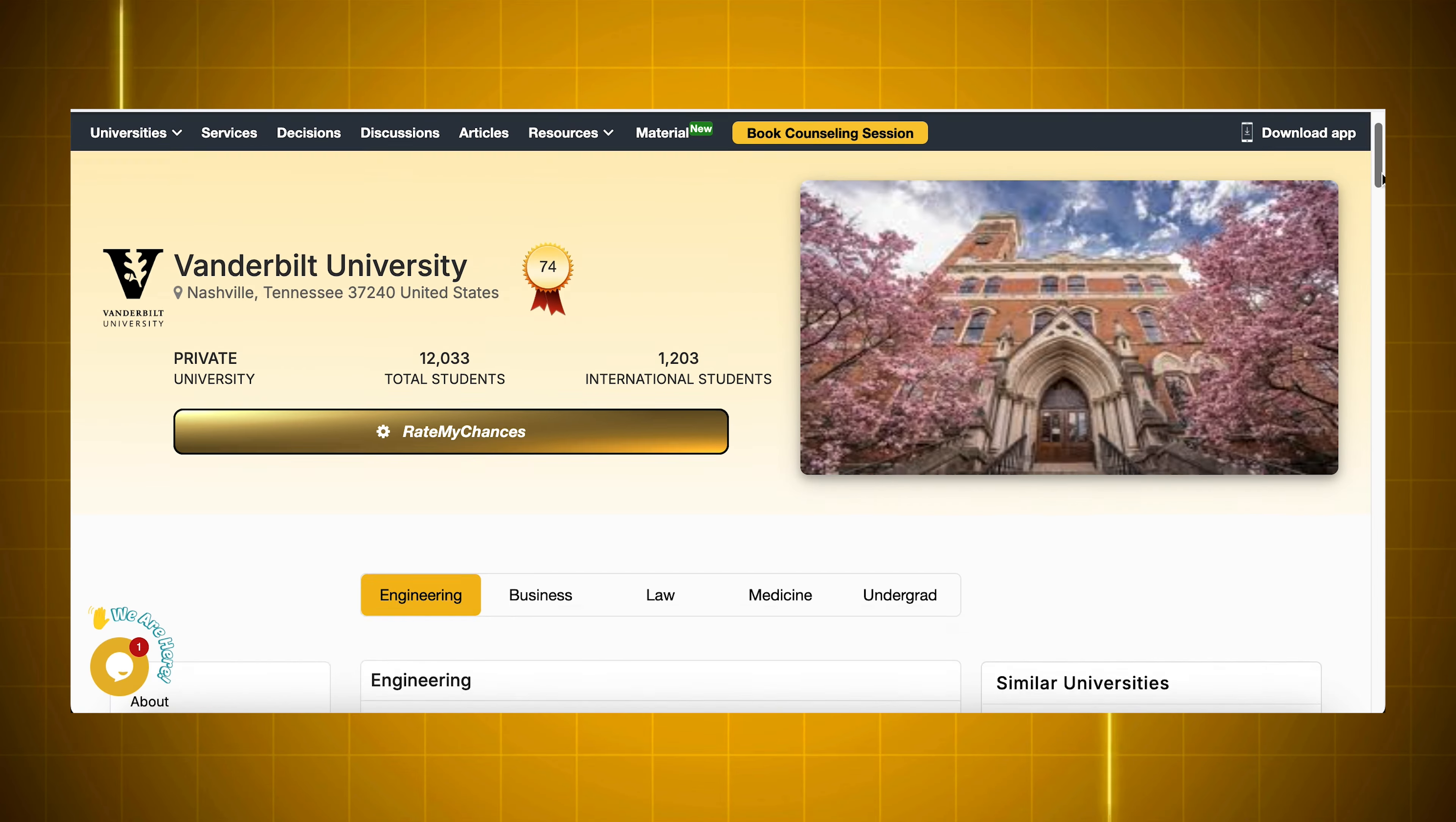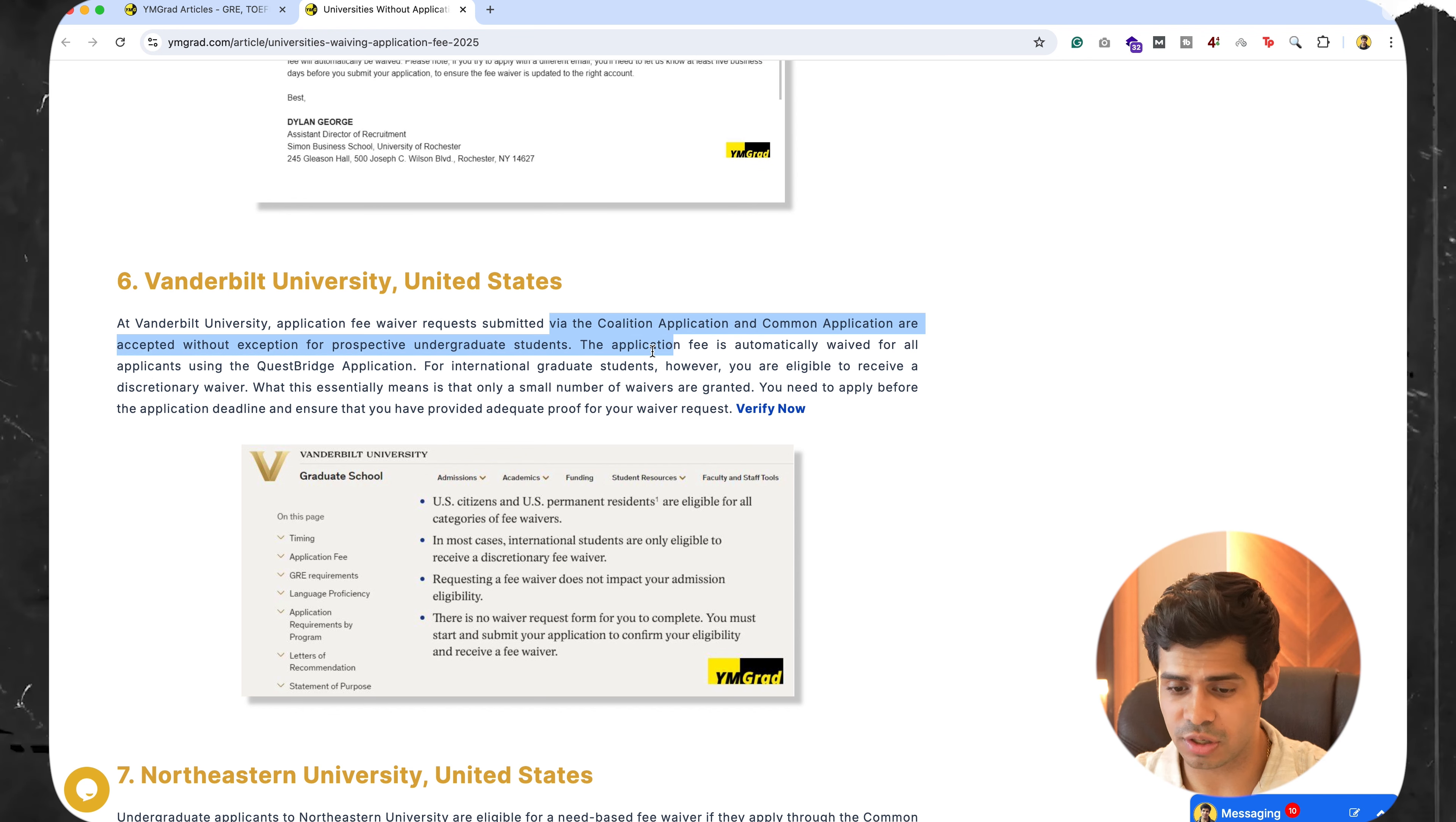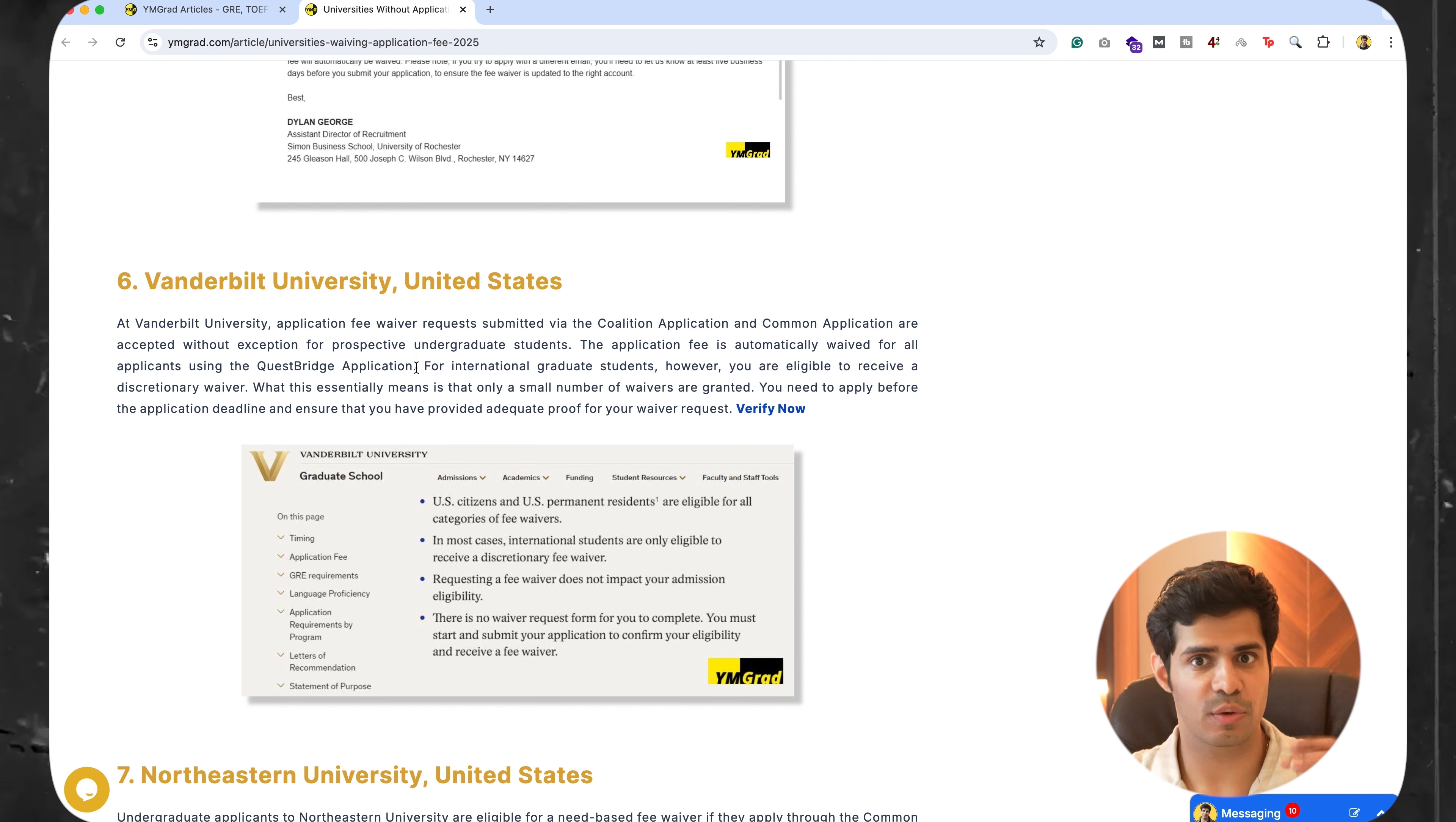The next one is Vanderbilt. Vanderbilt says the application fee waiver request submitted via the Coalition and Common App. This is for undergraduate students, by the way, are accepted without exception. And basically, the fee is automatically waived for anyone using the Quisper's application. This is for undergrads.